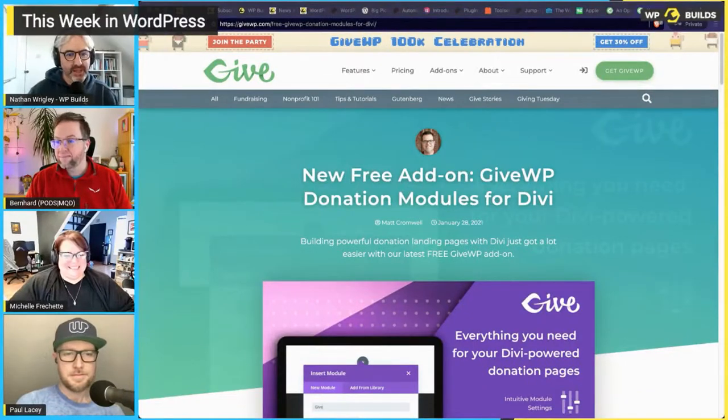Hello there once again, nice to have you with us. It's This Week in WordPress once more. I'm joined by three guests this week — as always by Paul Lacey. If you're listening to this on the audio, it's a bit like Celebrity Squares back in the 80s on British television. We're also joined by Bernard Grenot, and over at the bottom right we have Michelle Frechette.